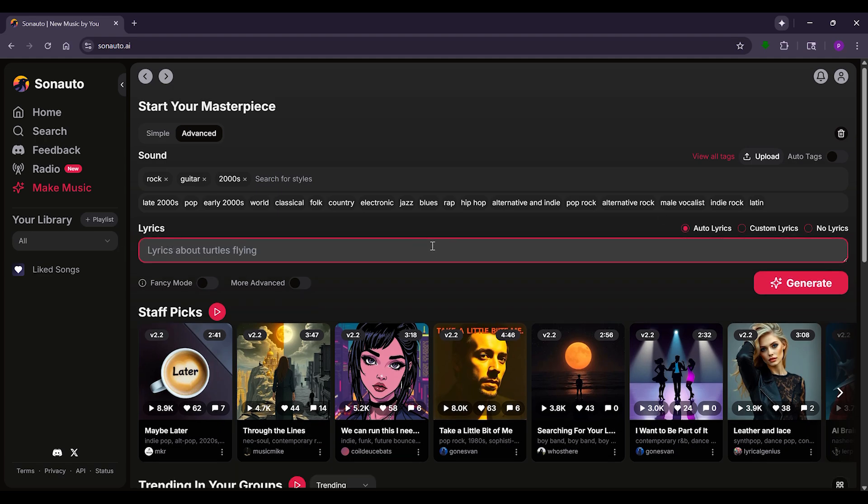Choose rock for the style and hit Generate. Sonauto AI also lets you edit and extend your songs.